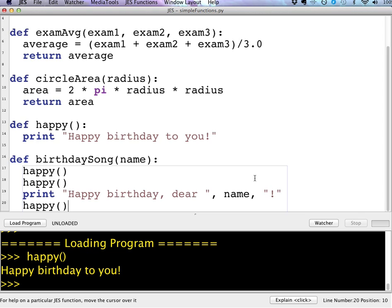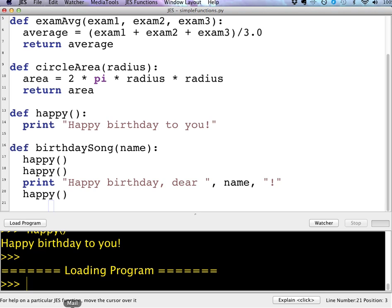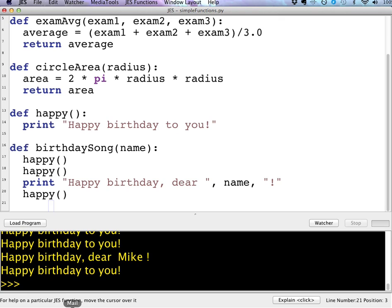So I can call my functions multiple times inside of another function if I want to. Load my program. And then I can call birthday song. And then in a string, I'll put like Mike. And it'll say, happy birthday to you.